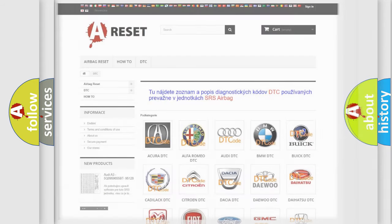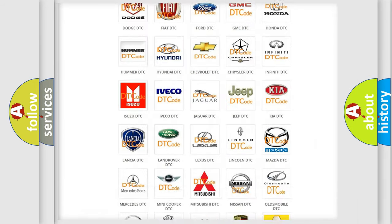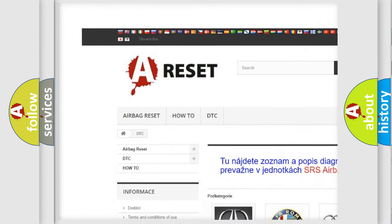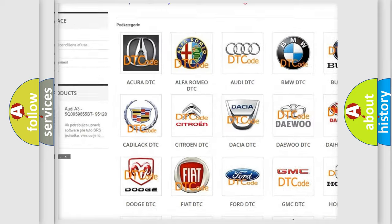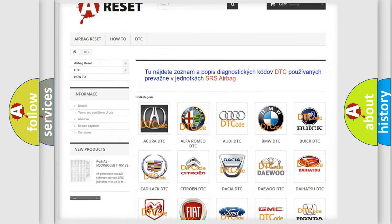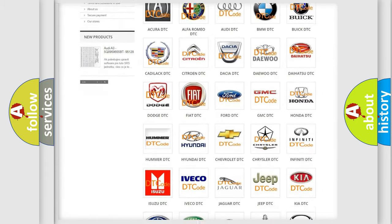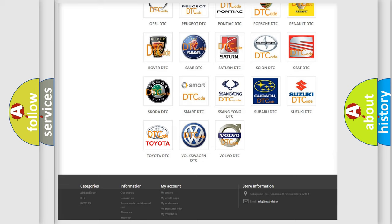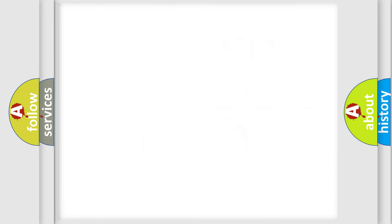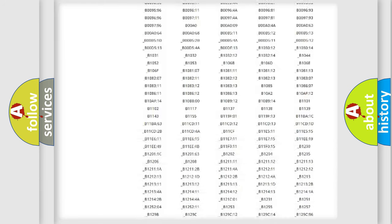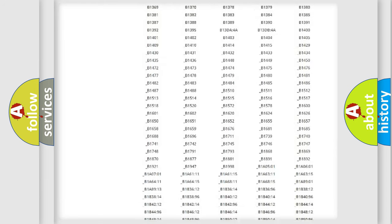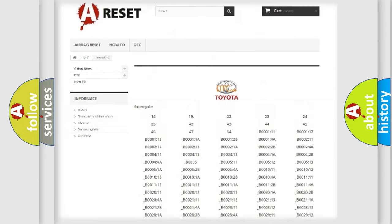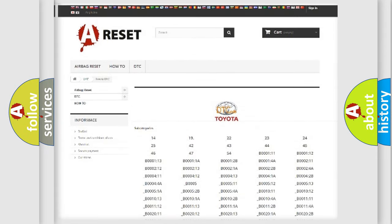Our website airbagreset.sk produces useful videos for you. You do not have to go through the OBD2 protocol anymore to know how to troubleshoot any car breakdown. You will find all the diagnostic codes that can be diagnosed in Toyota vehicles.